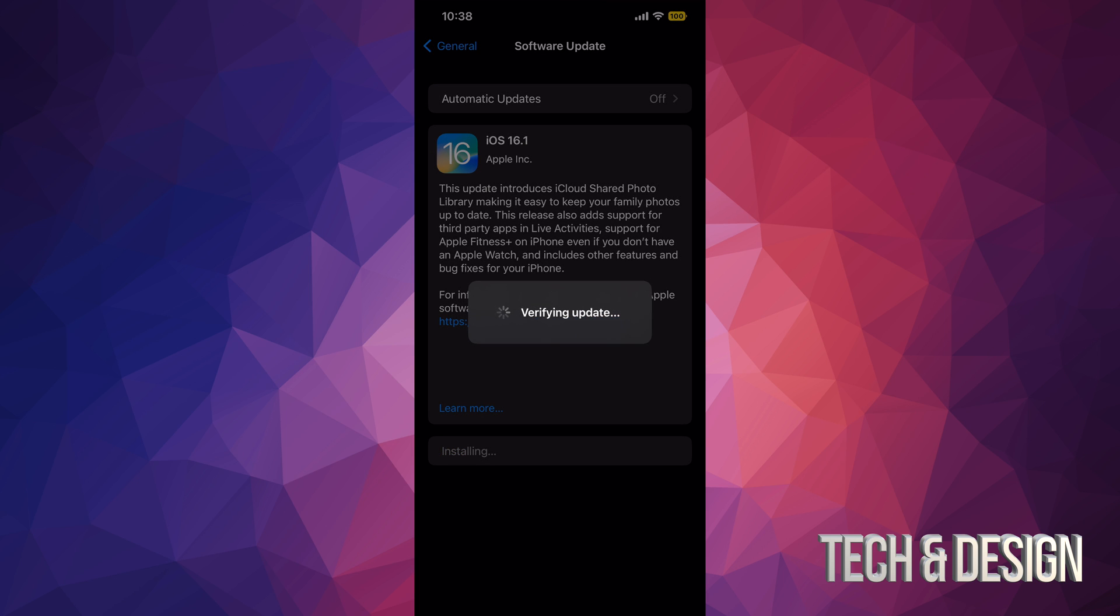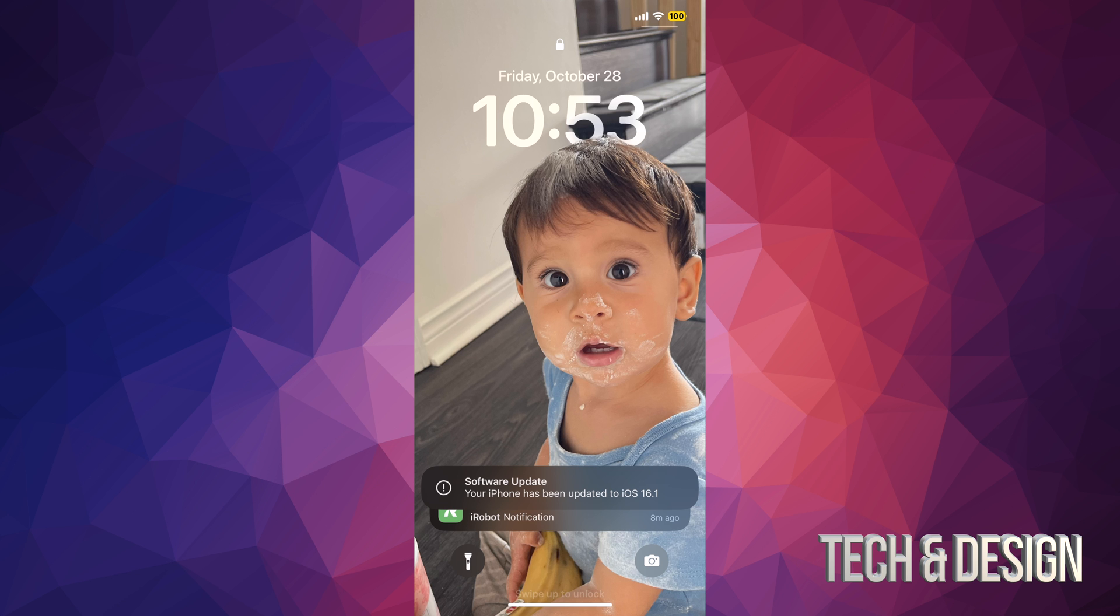It's gonna verify the update. We're gonna see an Apple logo and a loading bar. All right, as mentioned, we would see an Apple logo and a loading bar, and after that it's just gonna restart.